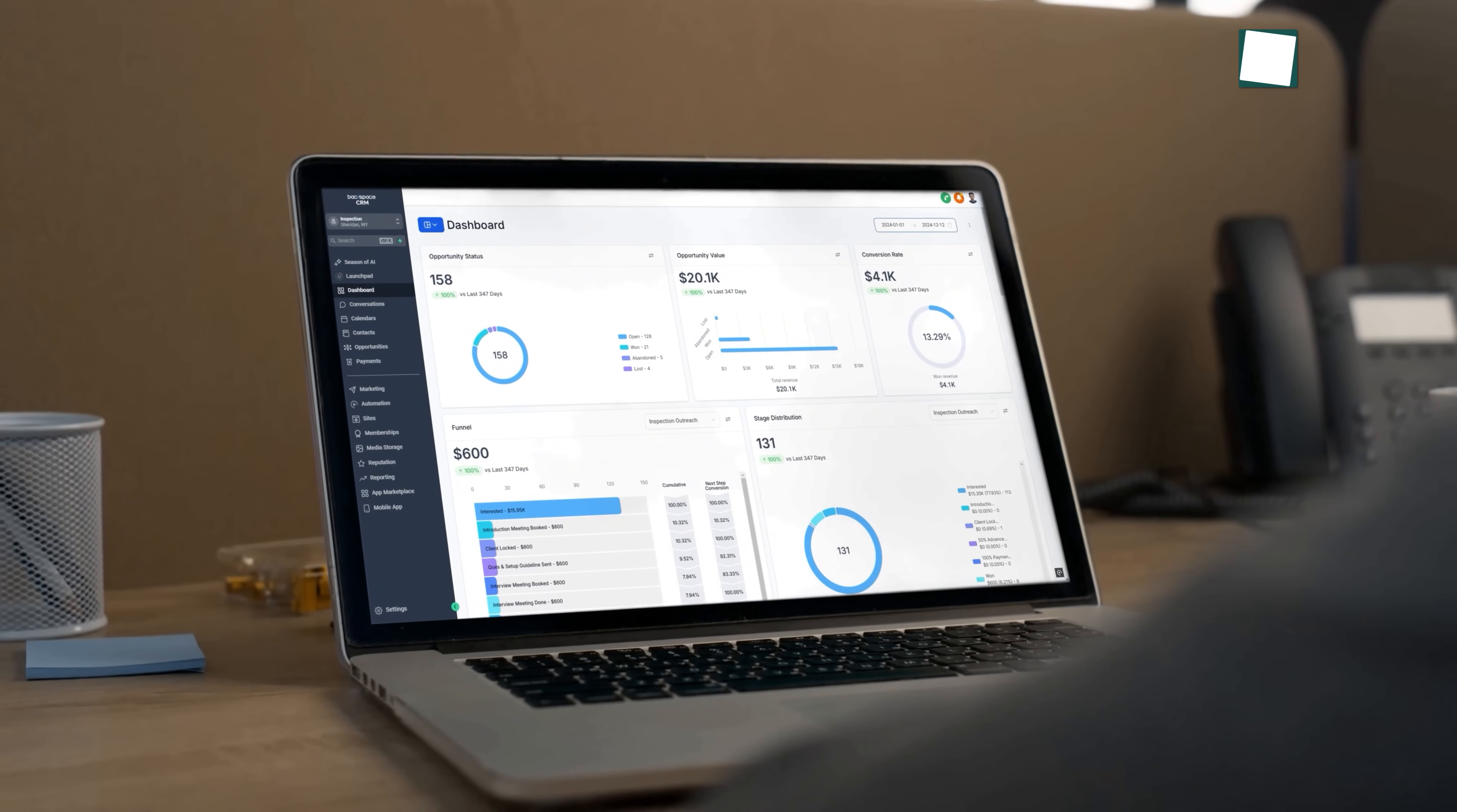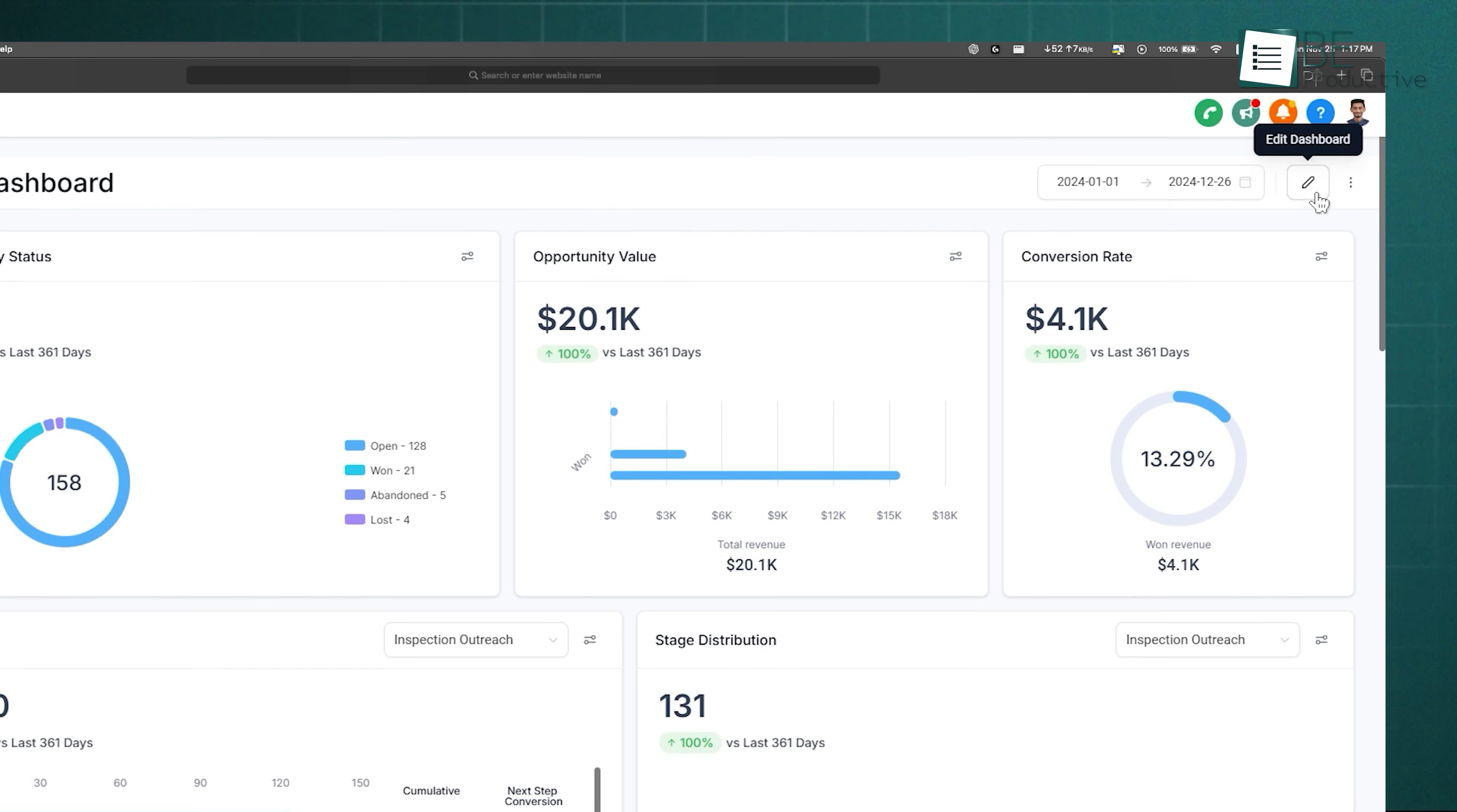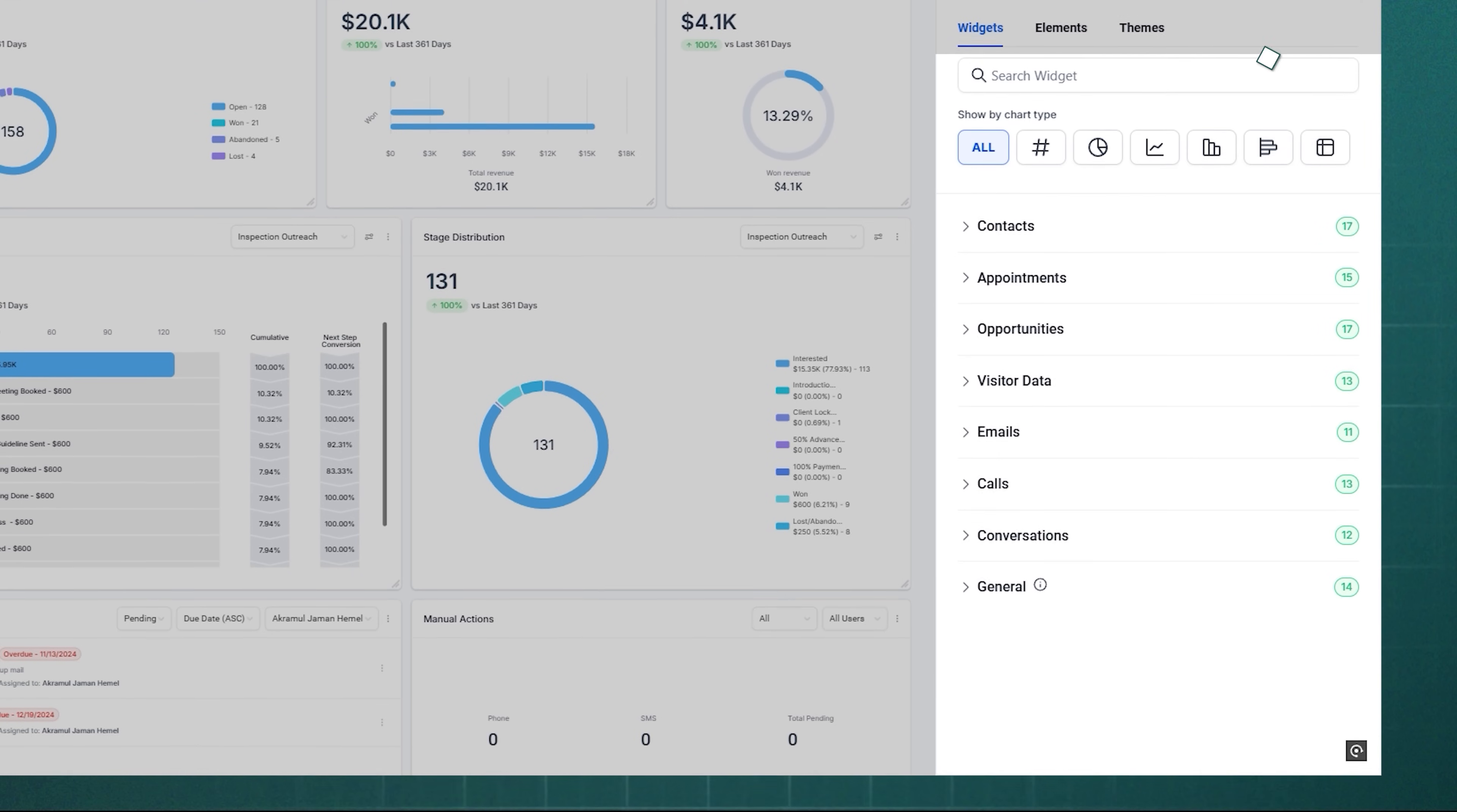Now, let's see a bit more detail of the dashboard. In the top right corner, you'll see the Edit Dashboard button. Click it, then hit Add Widget to start customizing. You'll find three main sections here: Widgets, Elements, and Themes.